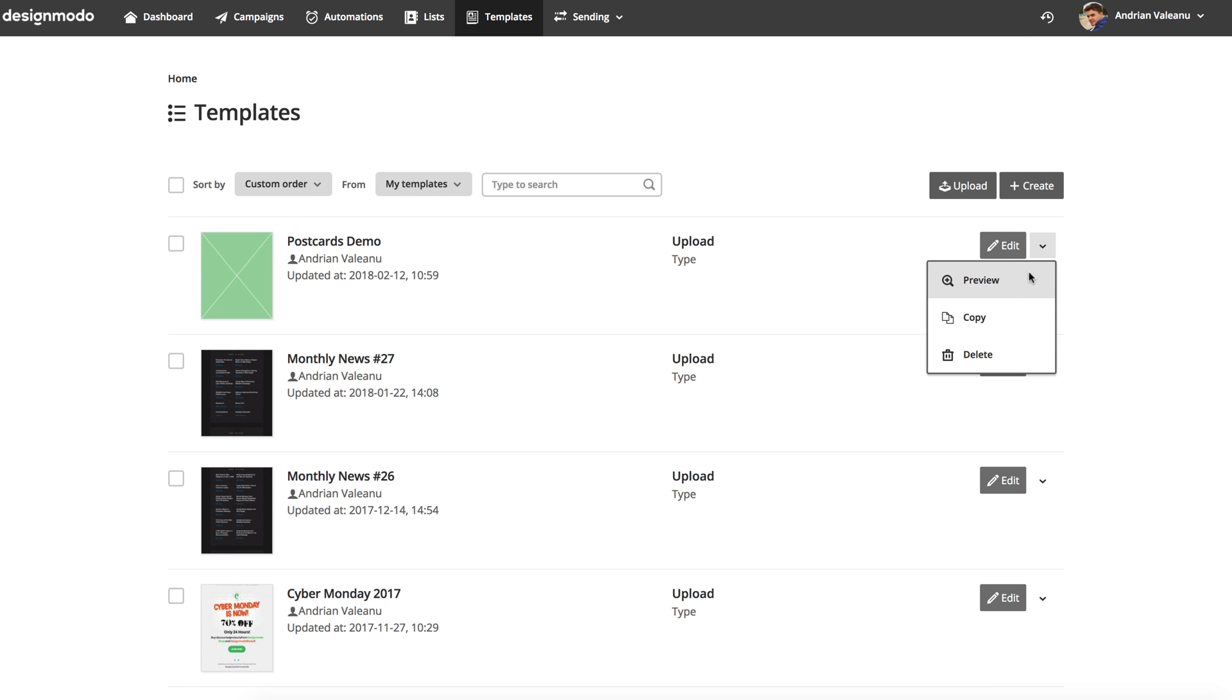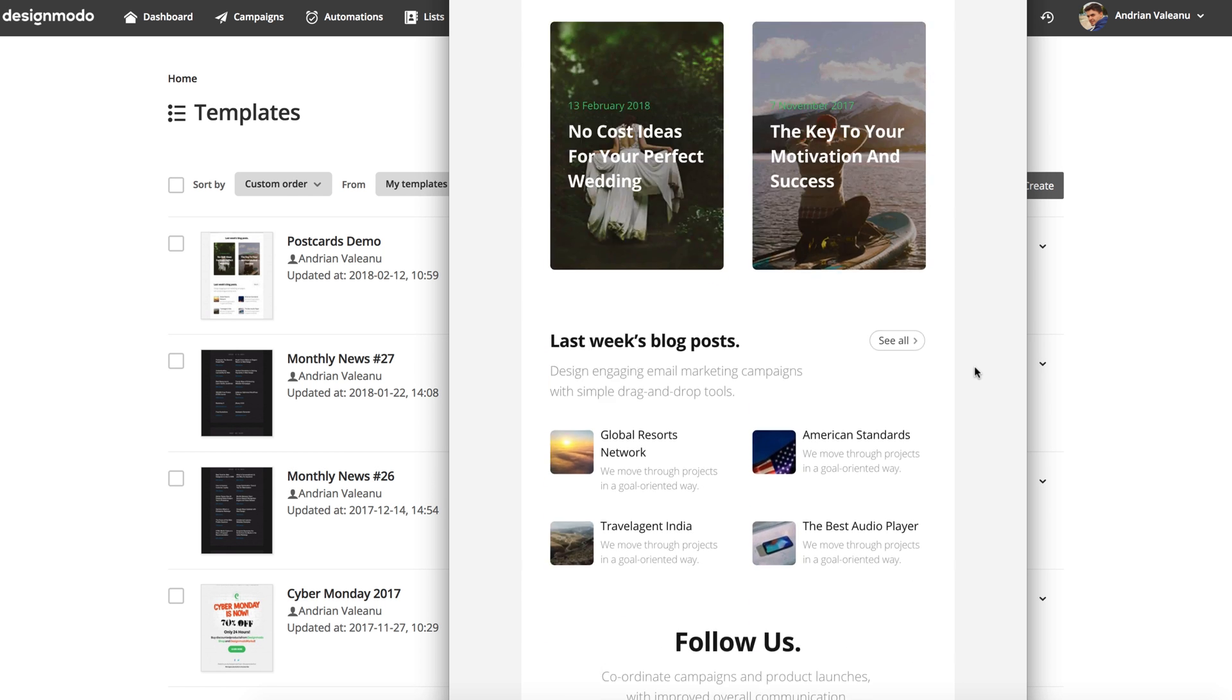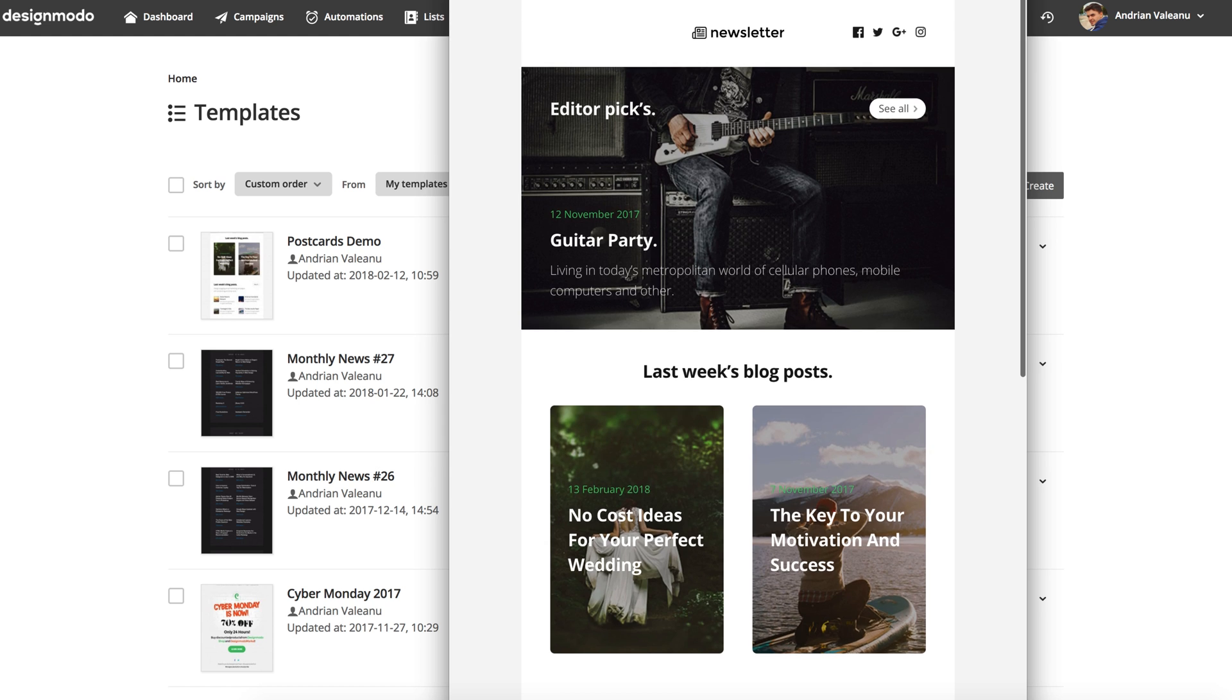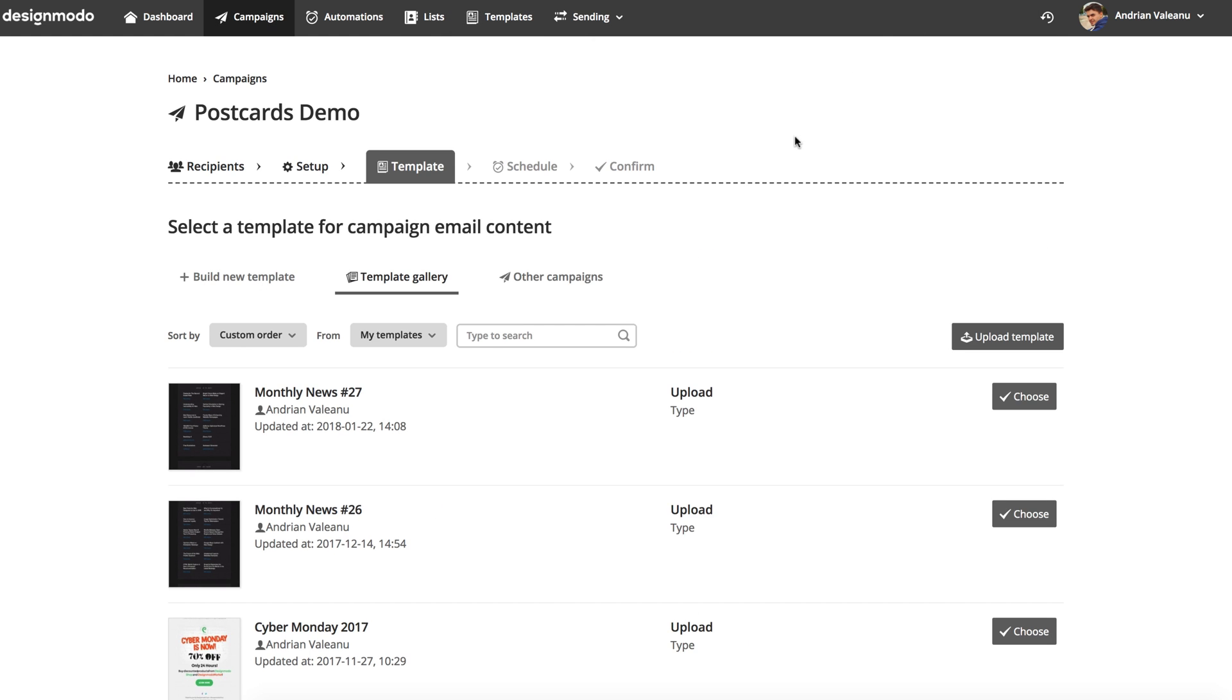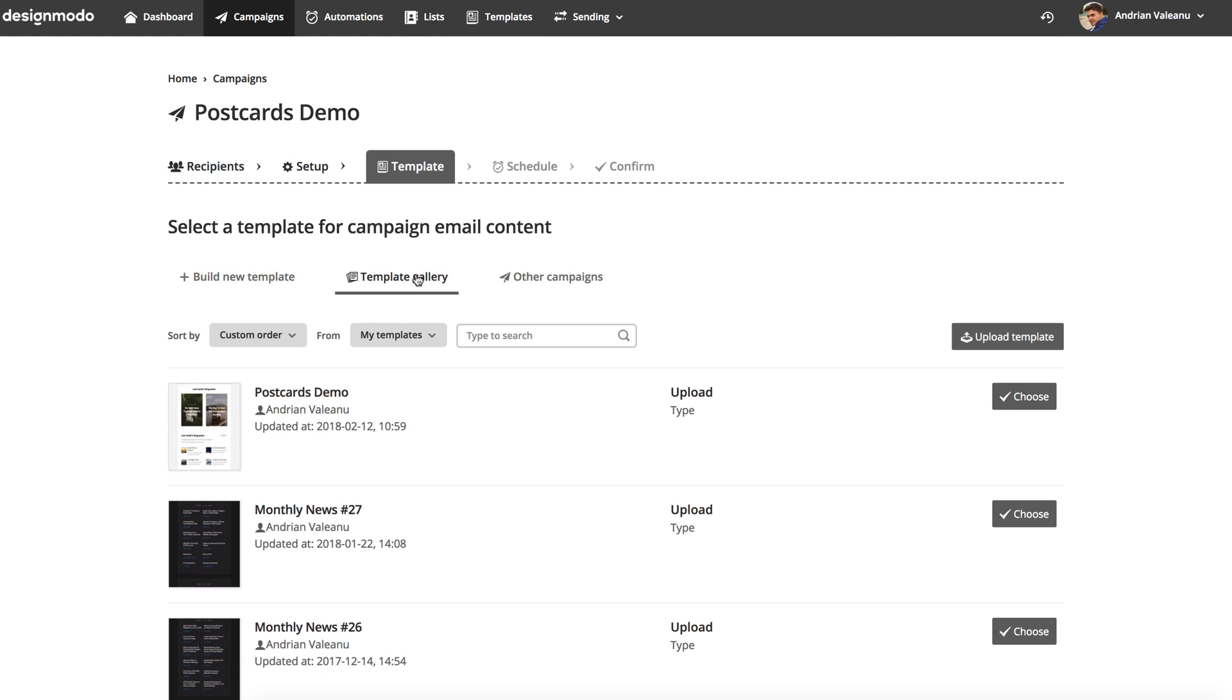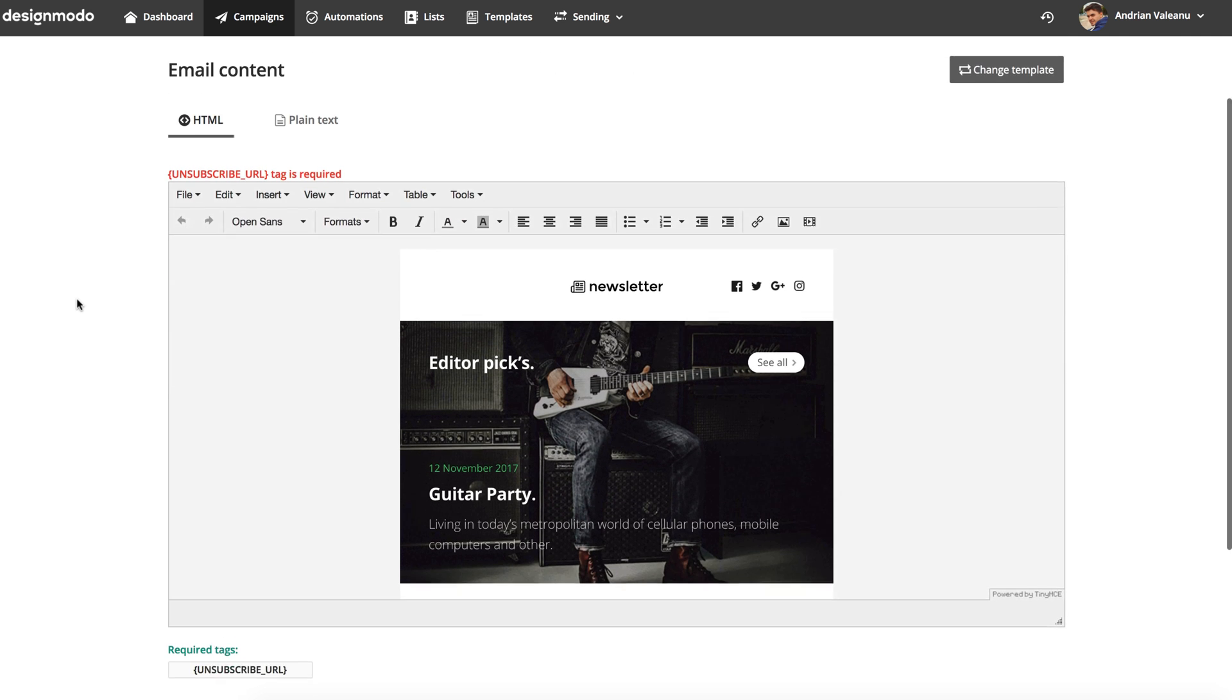Let's preview it here. Looks good. Open the campaign and refresh the template list. Here is my template. Choose it.